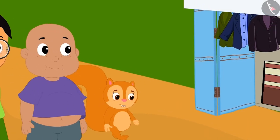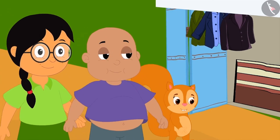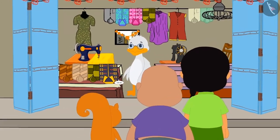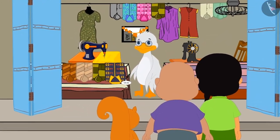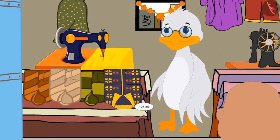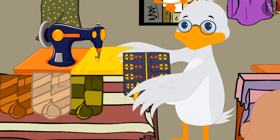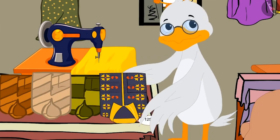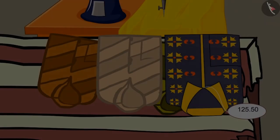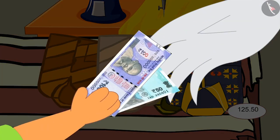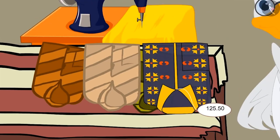Now let us see what gifts the other three are buying together. All three of them have come to Babal Uncle's shop. They are buying a new shirt as a gift for Golu. The price of the shirt is Rs. 125.50 paise. He gave Rs. 150 to Babal Uncle.